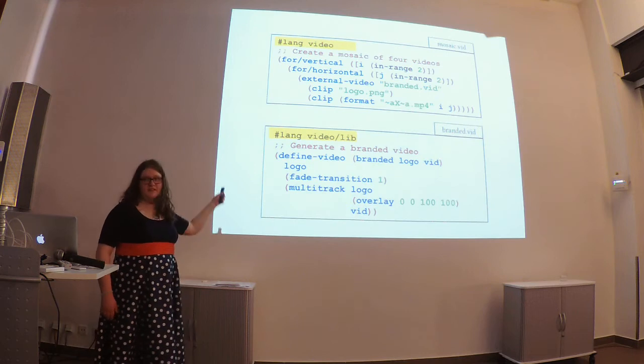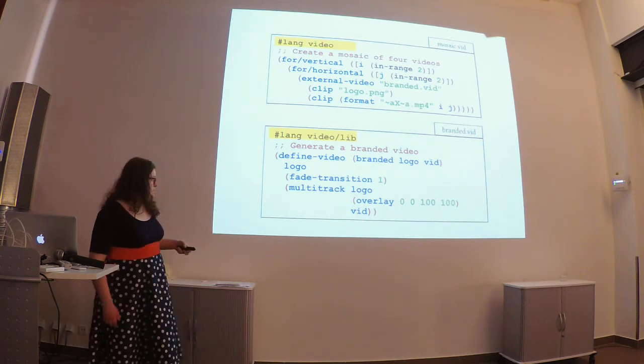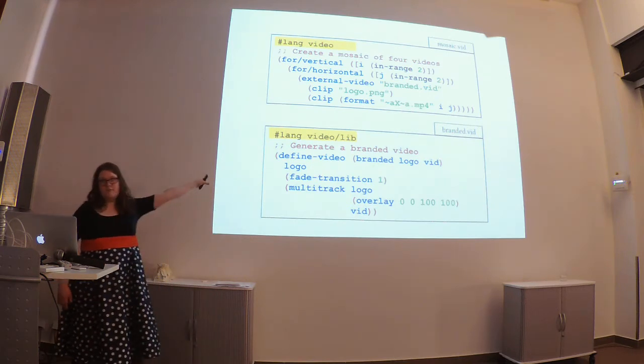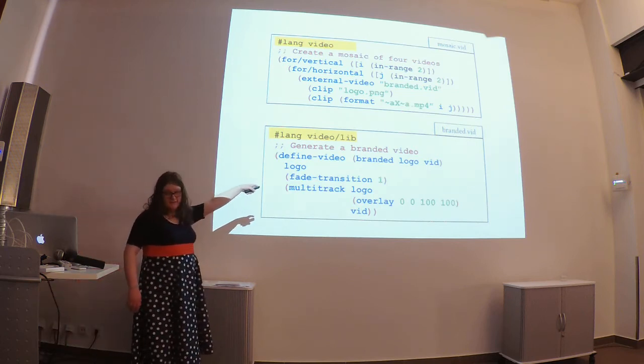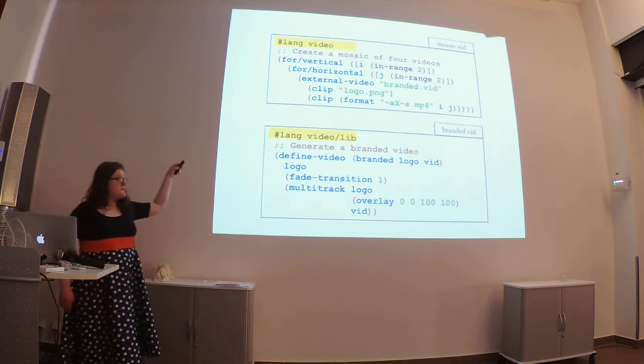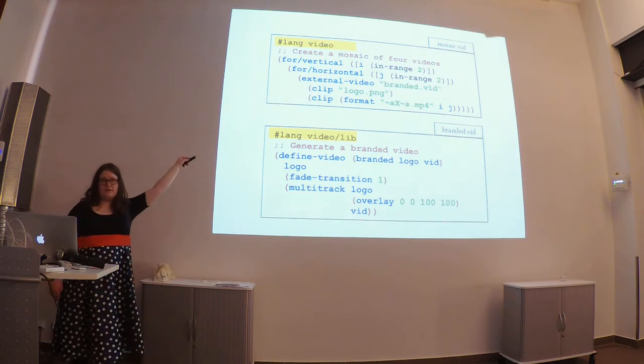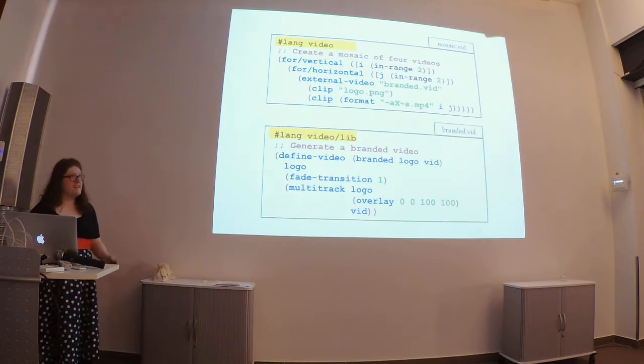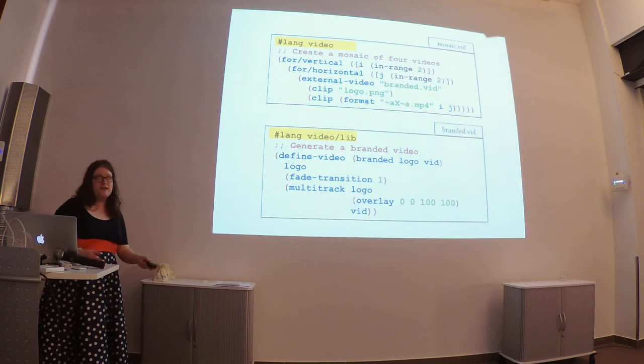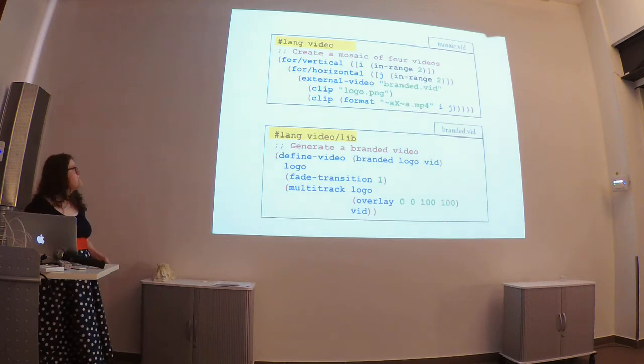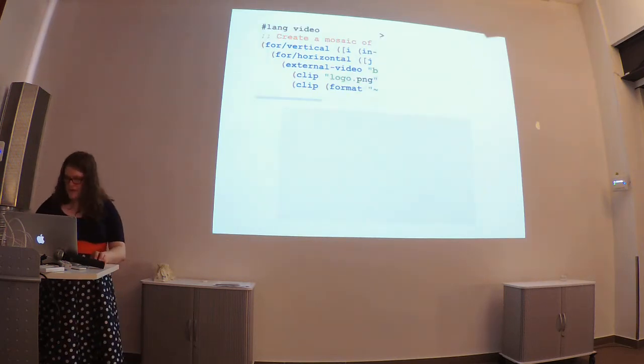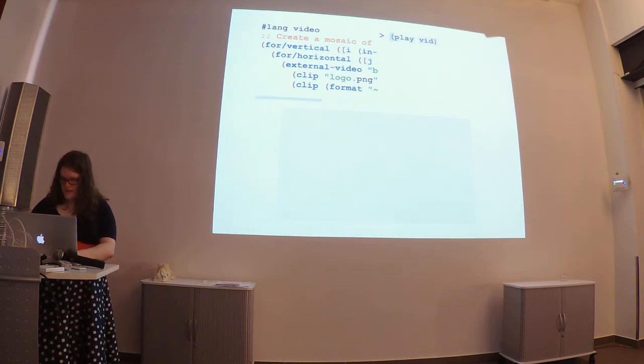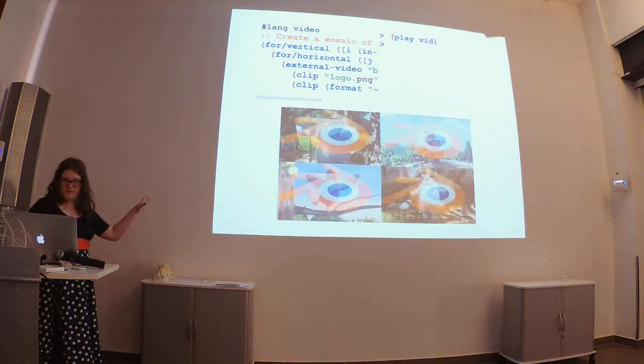Finally, you'll notice that there's a hashling video at the top and a hashling video lib at the bottom. This is just to indicate that the library file is defining this branded function, whereas the hashling video file is an actual description of the video. So, if we were to go play this video then, you're going to get something like this.